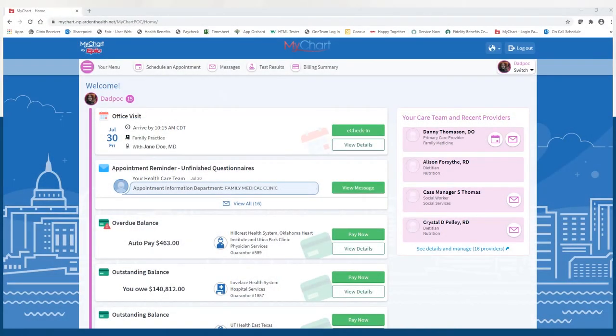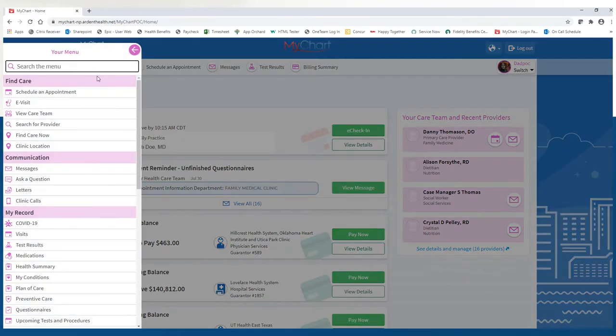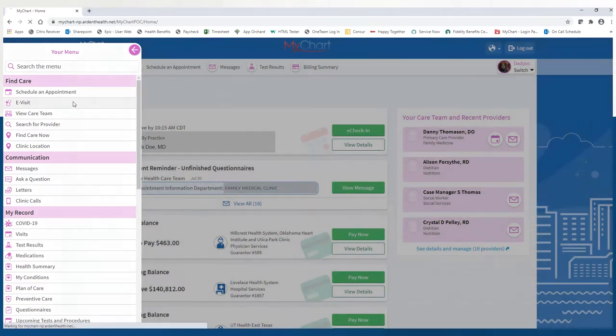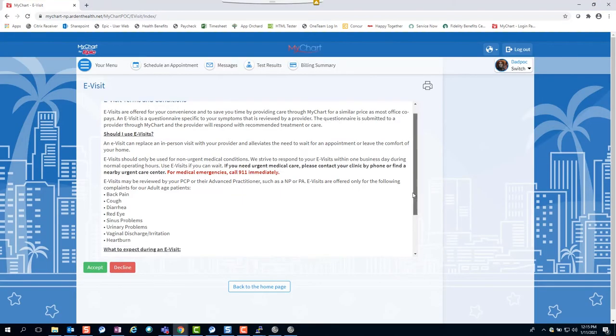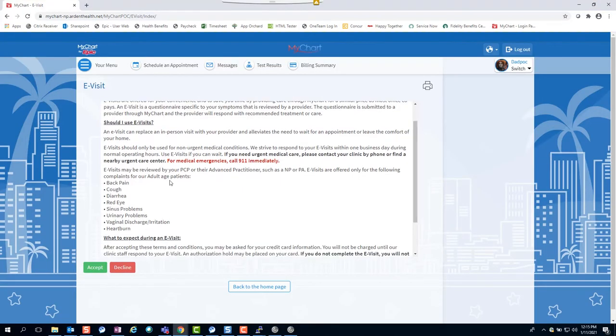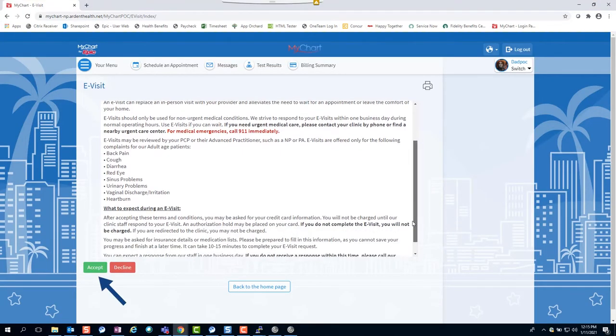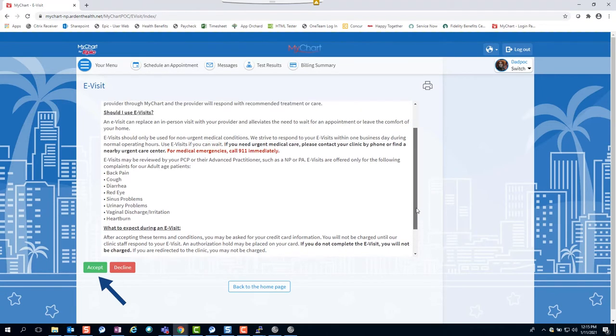To complete an e-visit, log into your MyChart account and click the menu button. Select e-visit from the menu. Read the terms and conditions, then click accept to begin your e-visit.